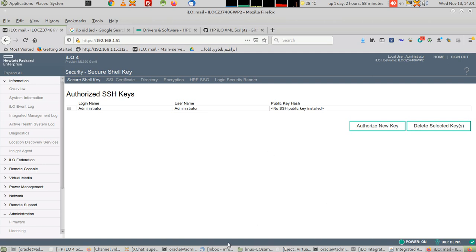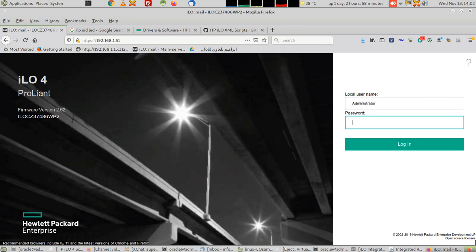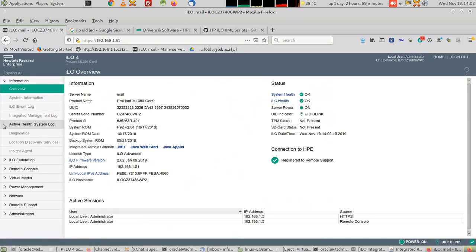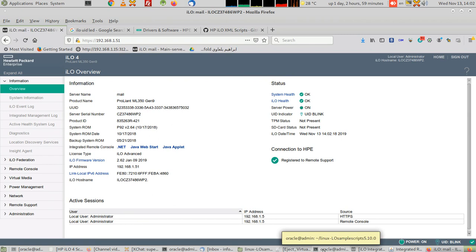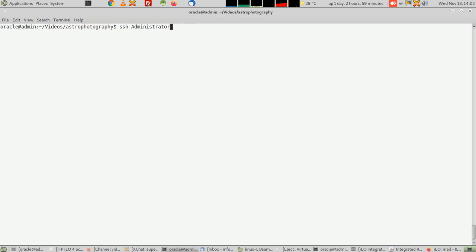First, I've logged in and put my password—the same password you use for now. What you can do is type SSH Administrator at the IP of the ILO. It will ask you for the password, the same password that you logged in with on the web interface.